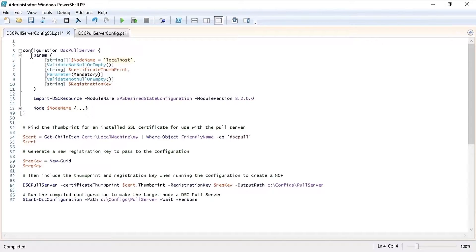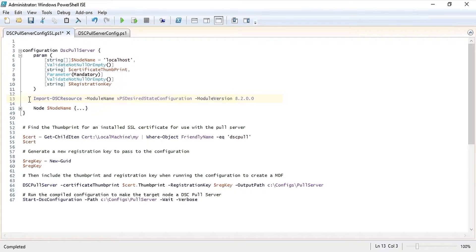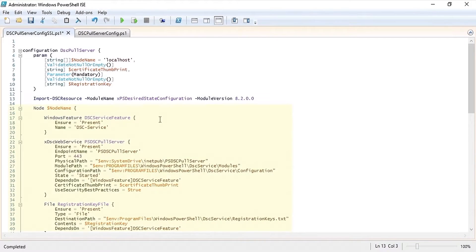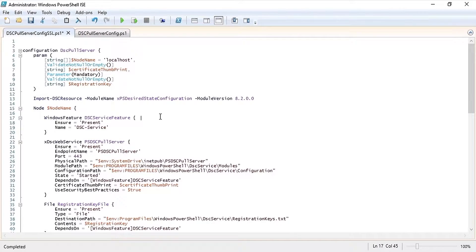I'm defaulting node name to localhost. Next we need to import the XPS desired state configuration module. In the node section we're going to ensure that the DSC service is present.